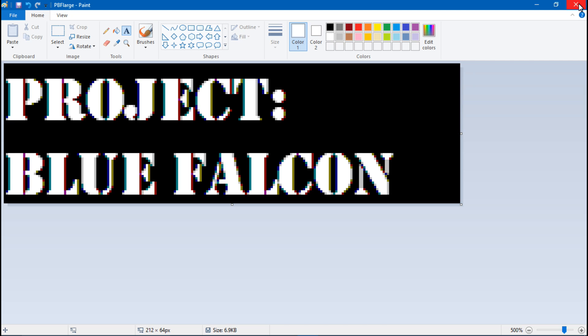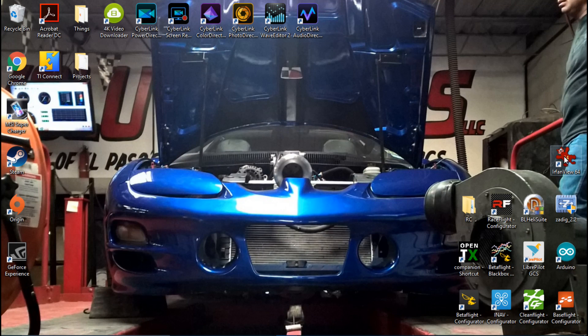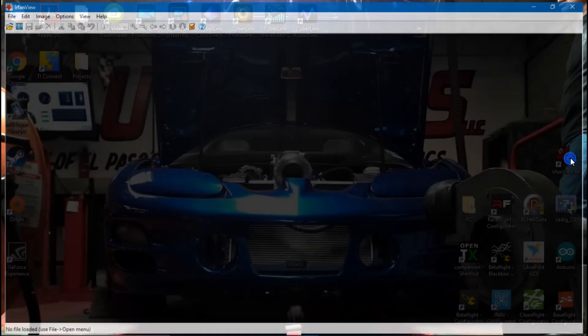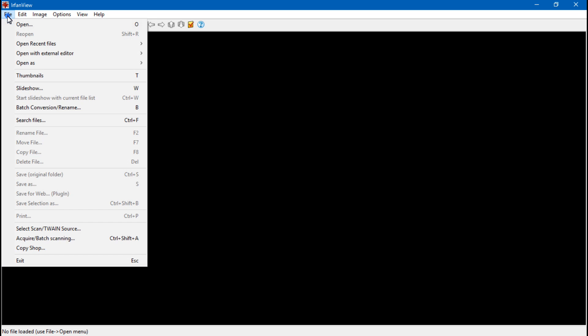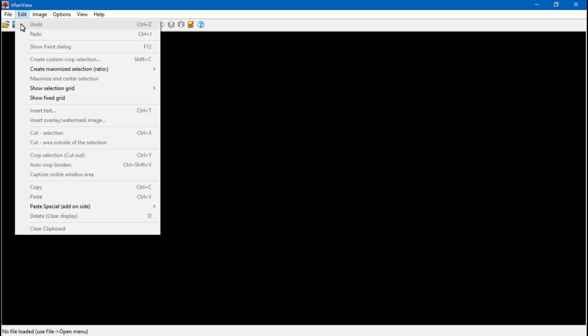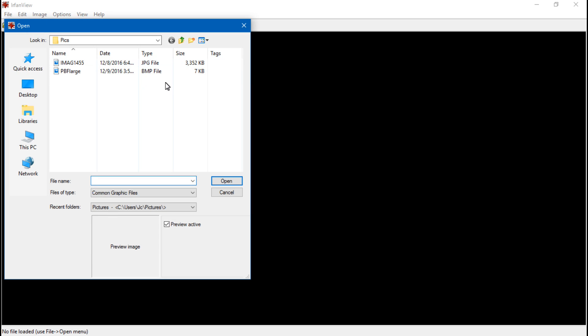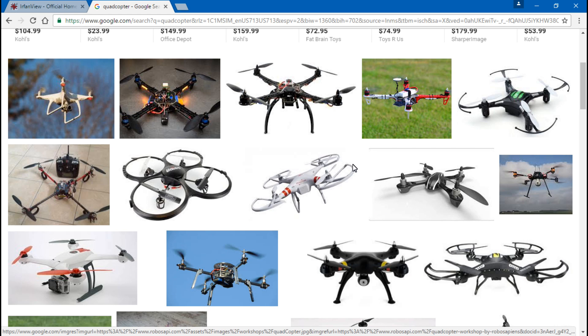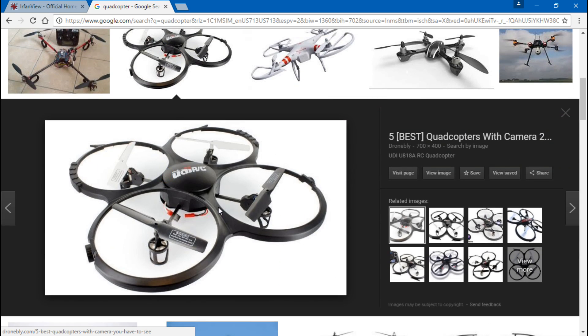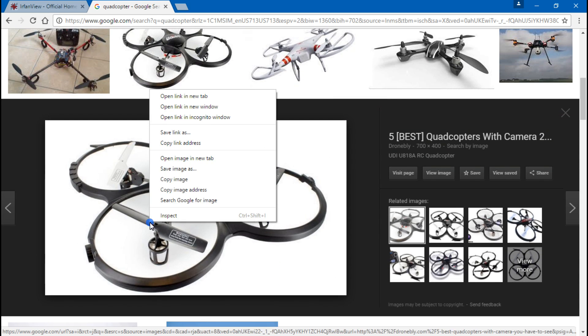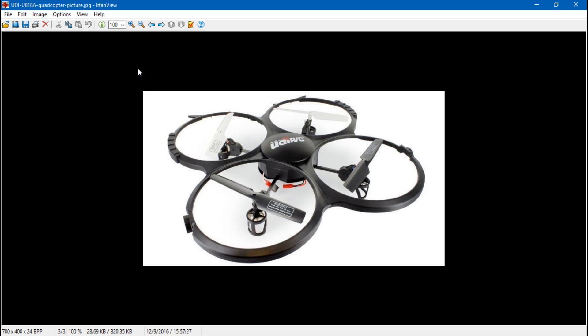Now the other way of doing this, if we go back to the IrfanView, we want to click file and open. And this time I'll use a picture. I'm just going to pick out a random picture. So this should do. OK, there's my picture.